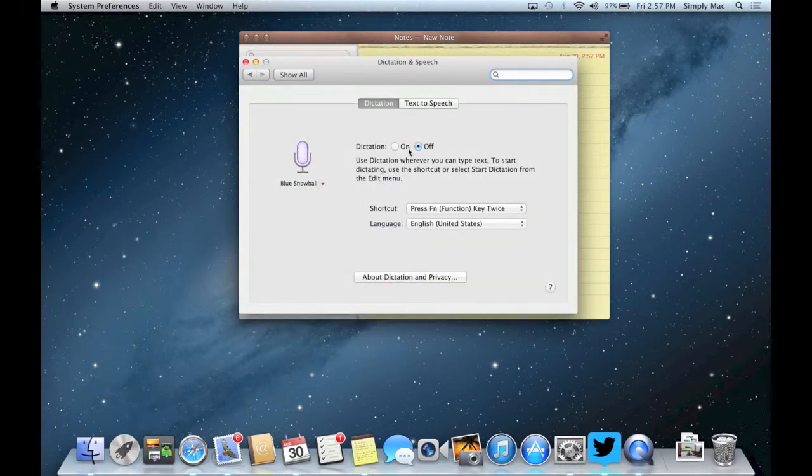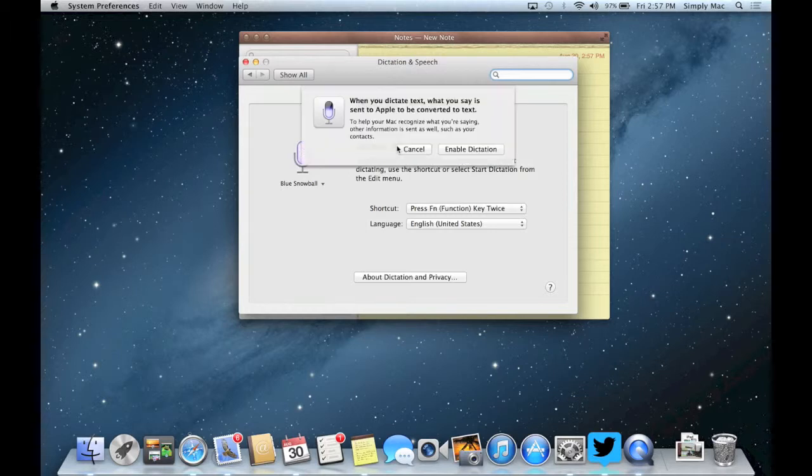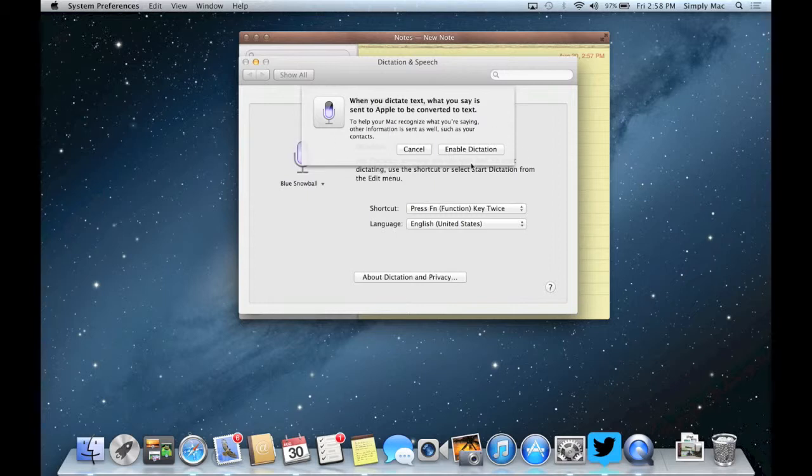You see it's off by default then I can go ahead and turn that on. Then you see it gives you kind of this little pop-up here and you just say enable dictation.